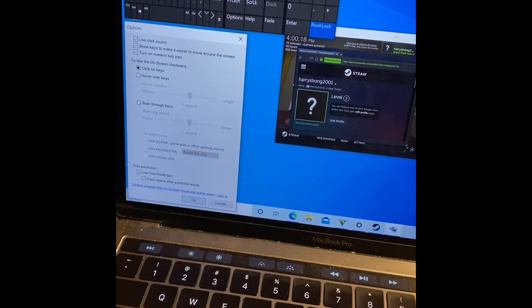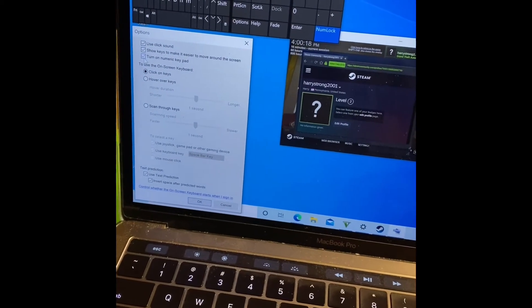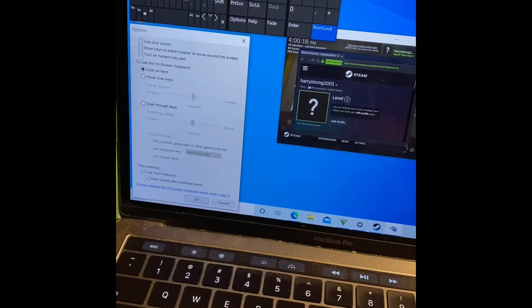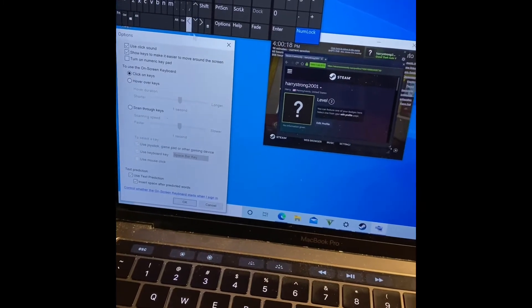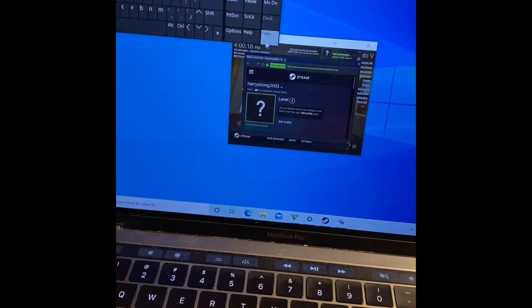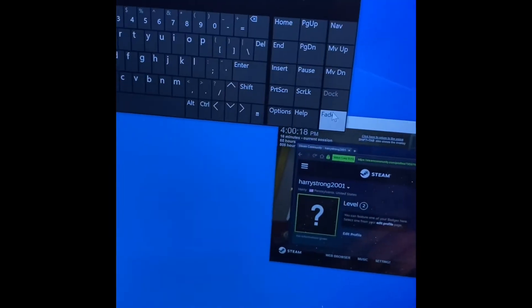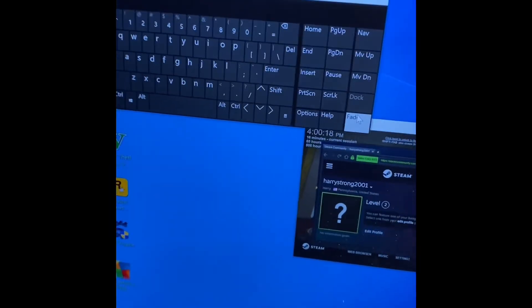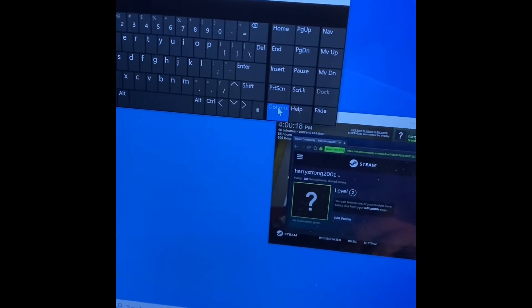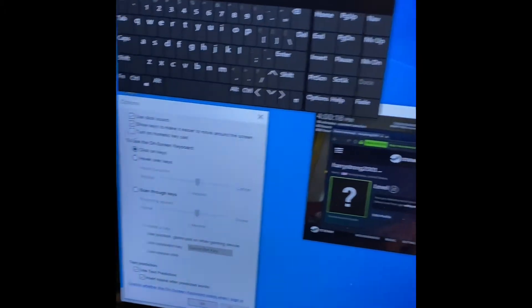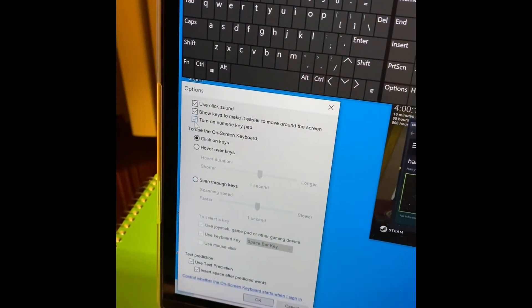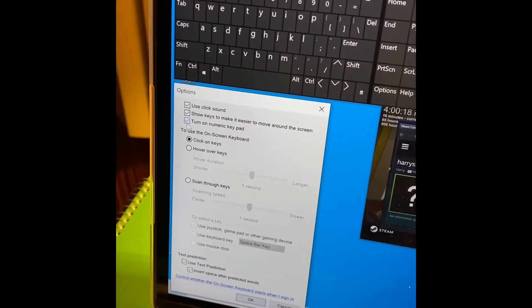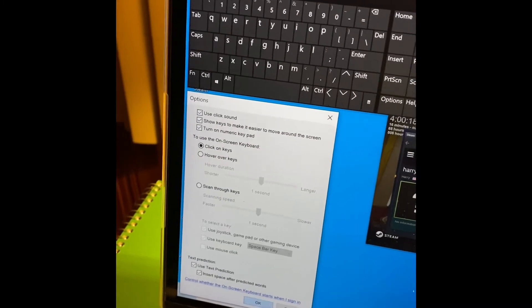What you want to do is go to the option here and it should say turn on numeric keypad. So it should look like this when you open it. Go to option, turn on numeric keypad and press OK.